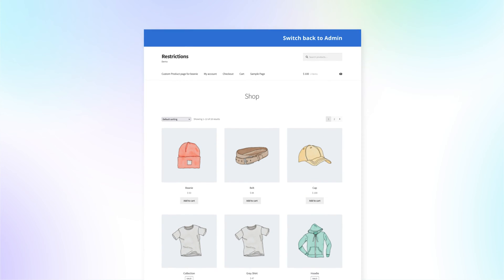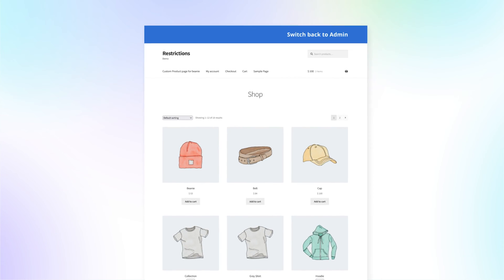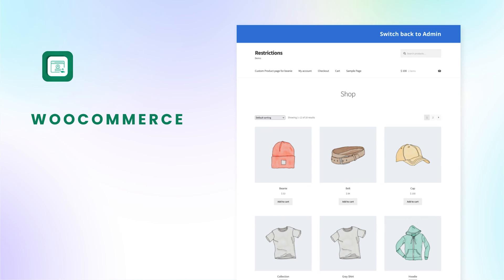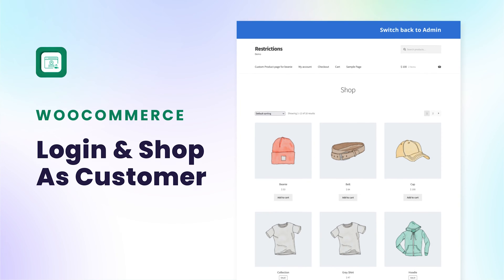To place orders from the admin account, try WooCommerce Login & Shop as Customer extension.